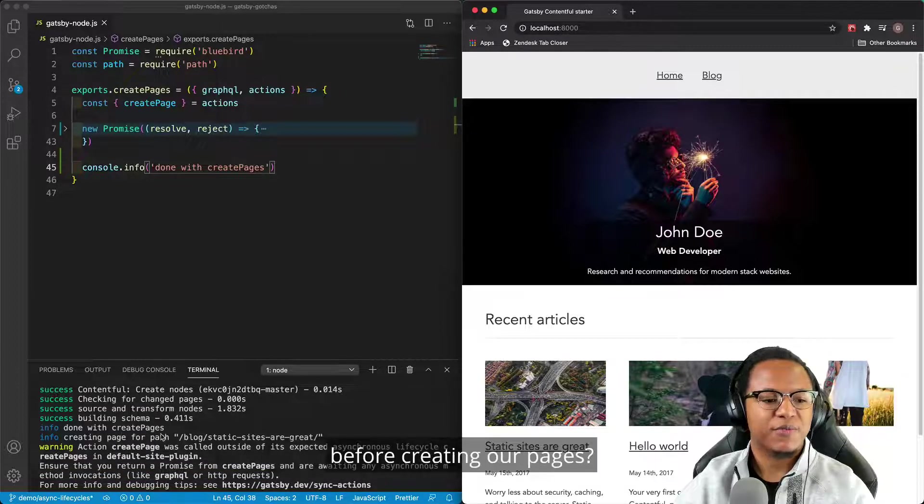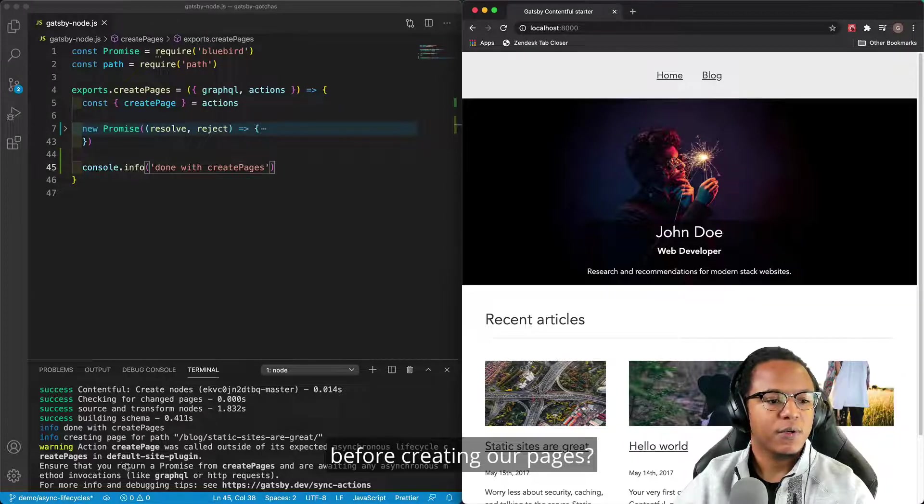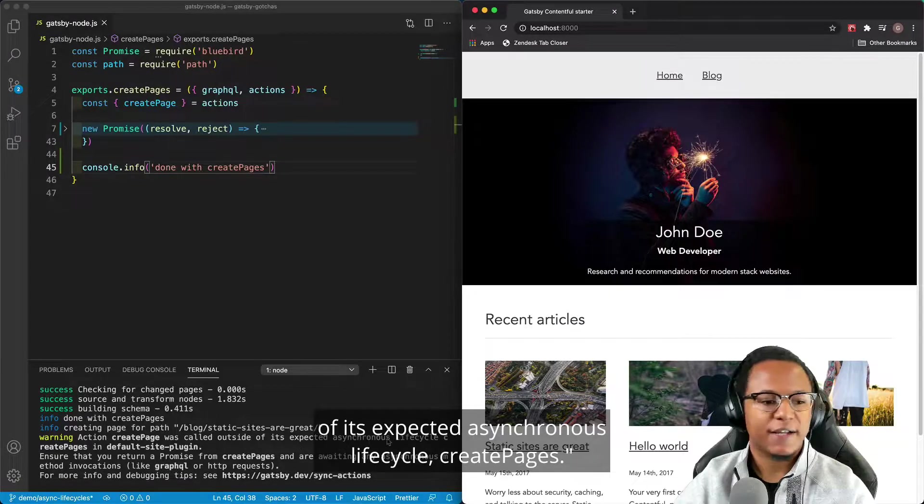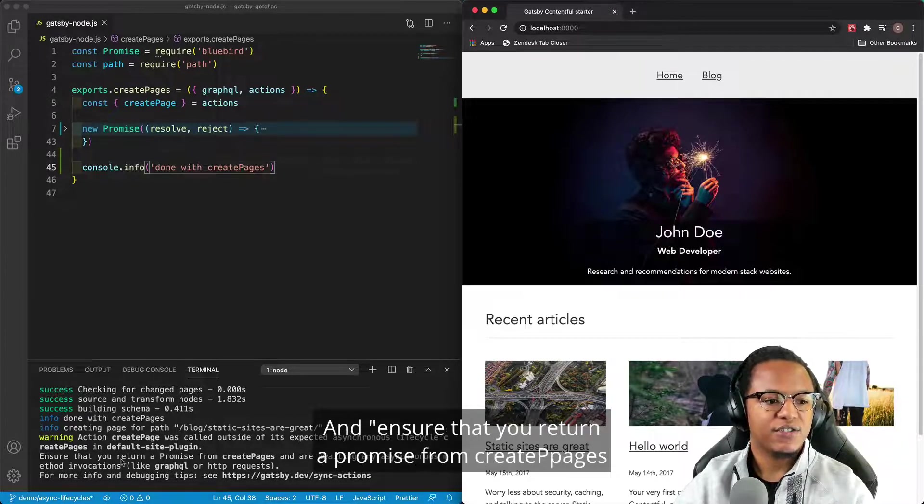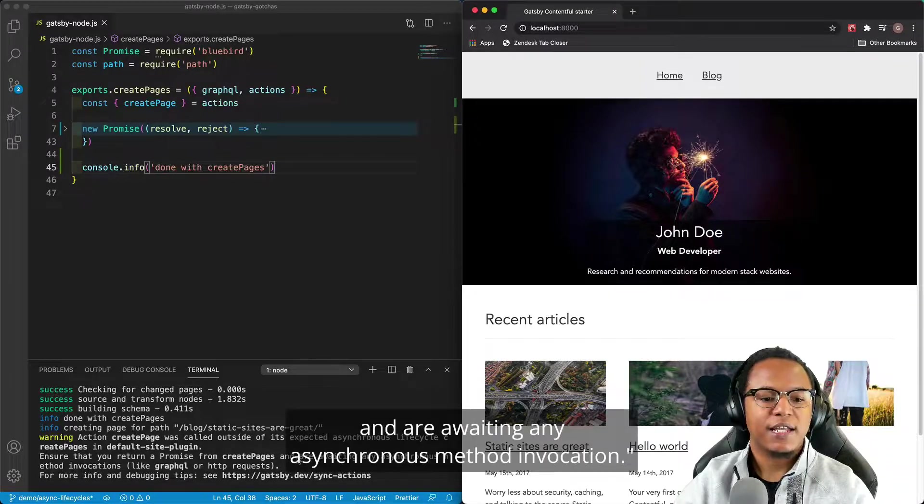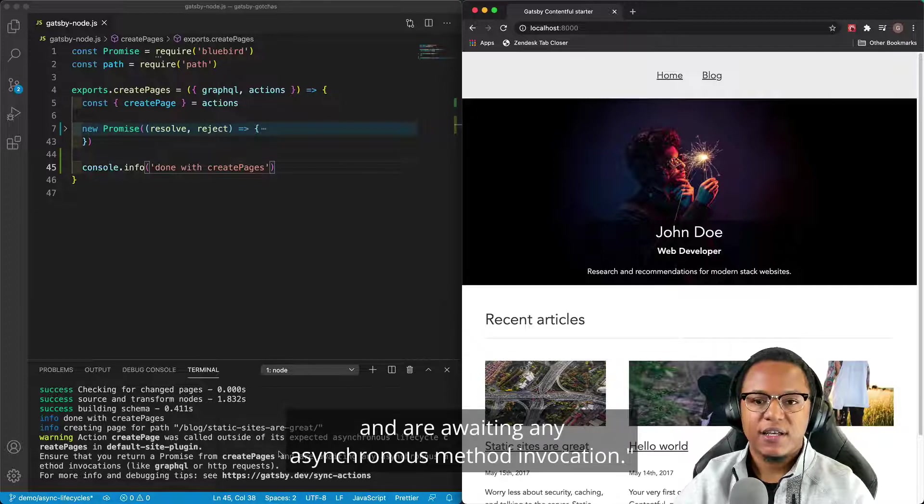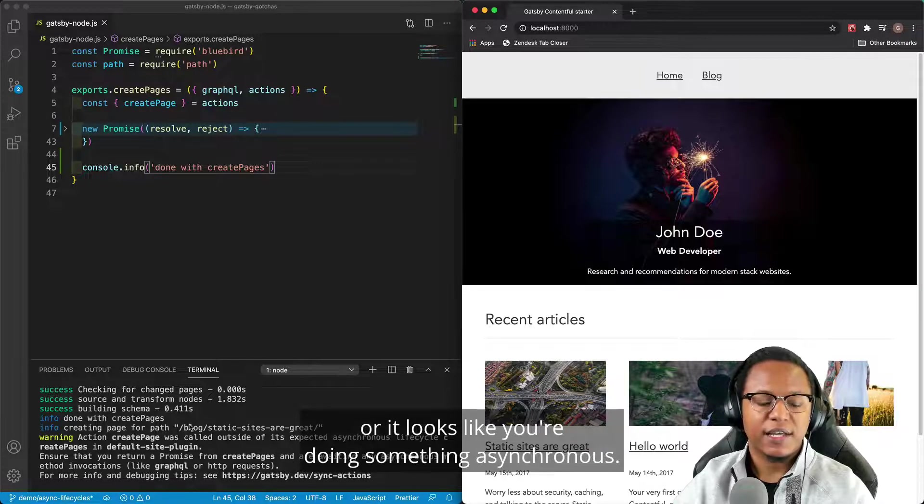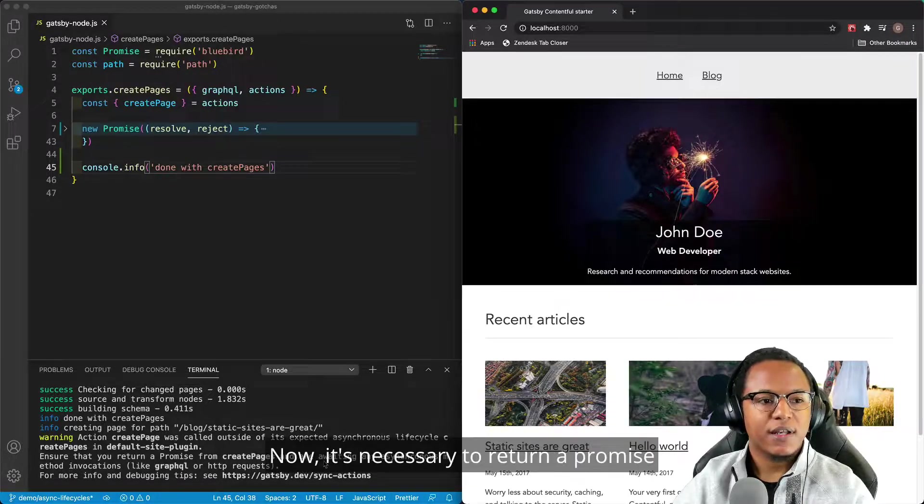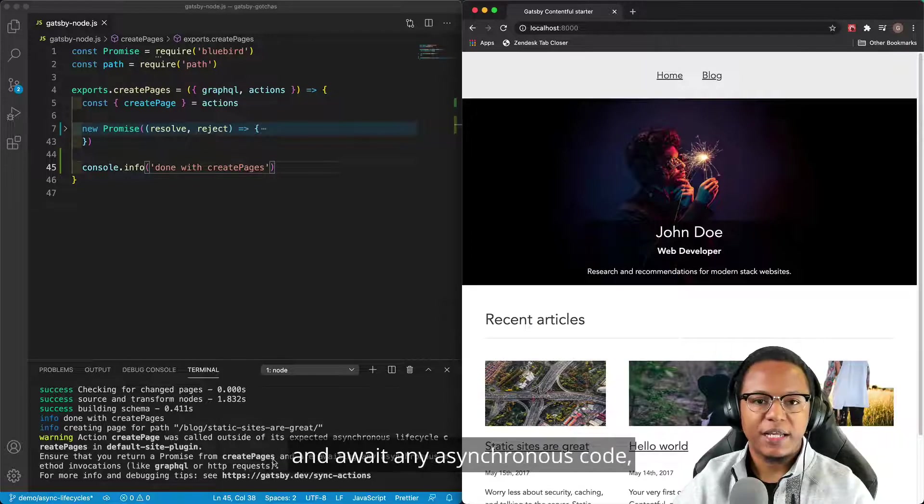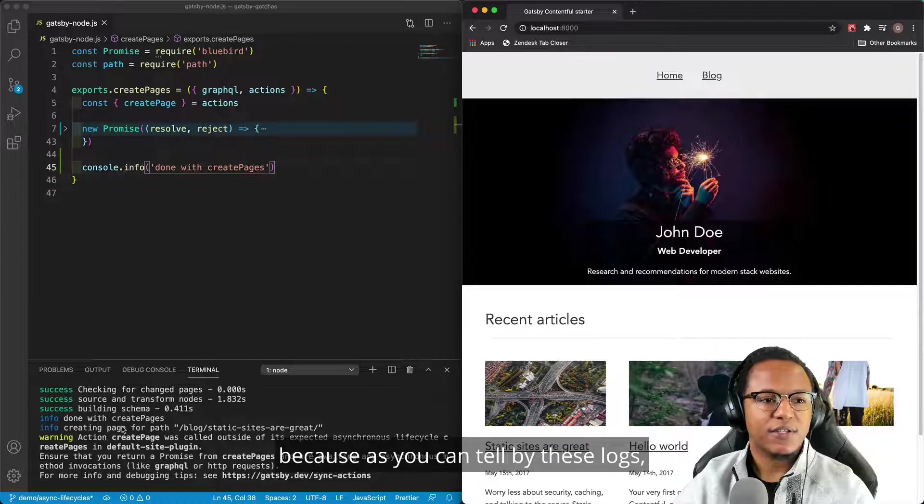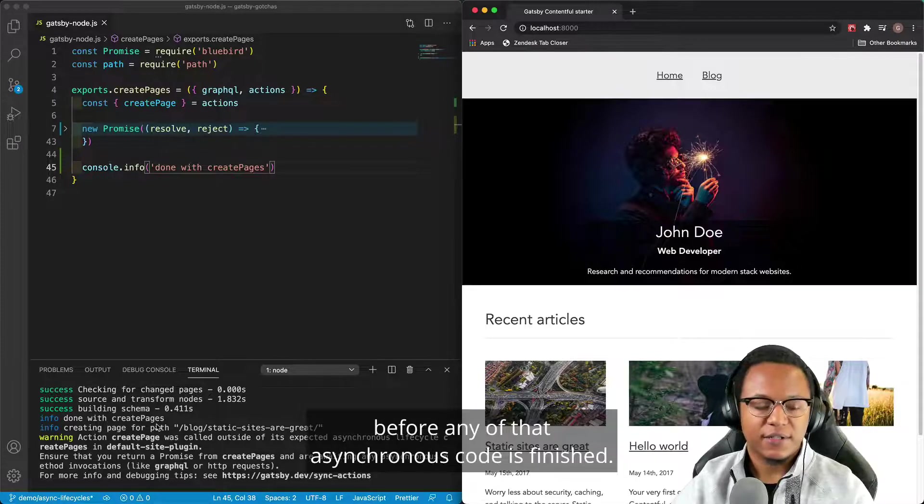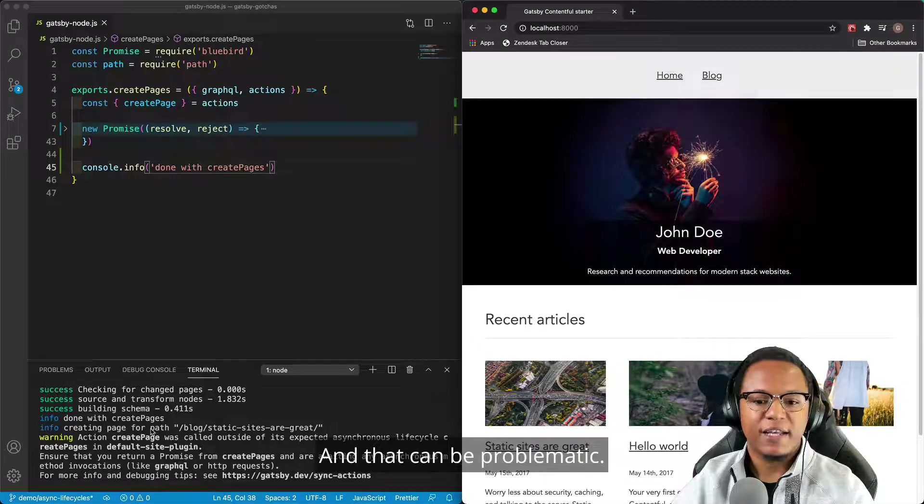Well, take a look at this warning. It says action create page was called outside of its expected asynchronous lifecycle create pages. And ensure that you return a promise from Create Pages and are awaiting any asynchronous method invocation. This is just Gatsby trying to warn you that you did something asynchronous. Make sure that you do these things. Now, it's necessary to return a promise and await any asynchronous code because, as you can tell by these logs, if you don't do that, the Gatsby build process will continue on before any of that asynchronous code is finished. And that can be problematic.